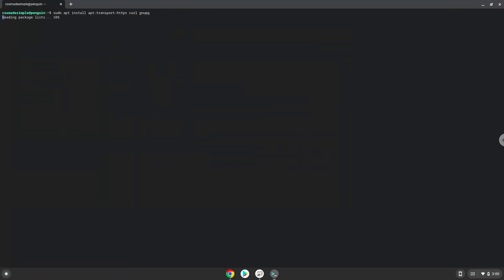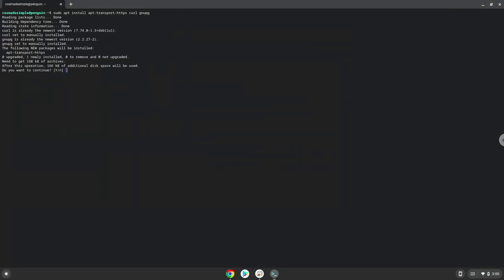Press Enter. Press Enter to confirm the installation.